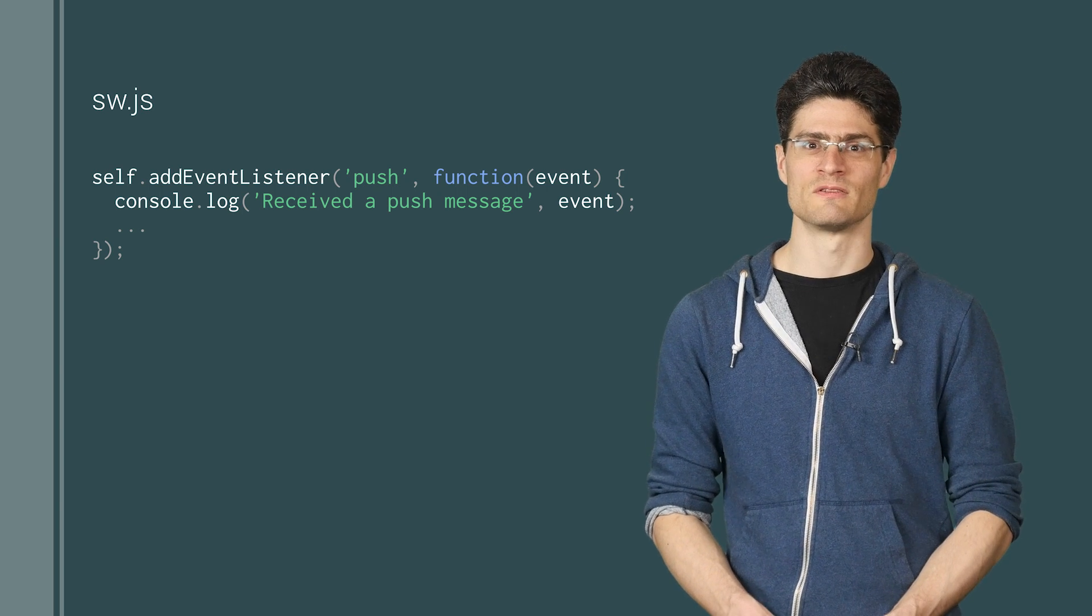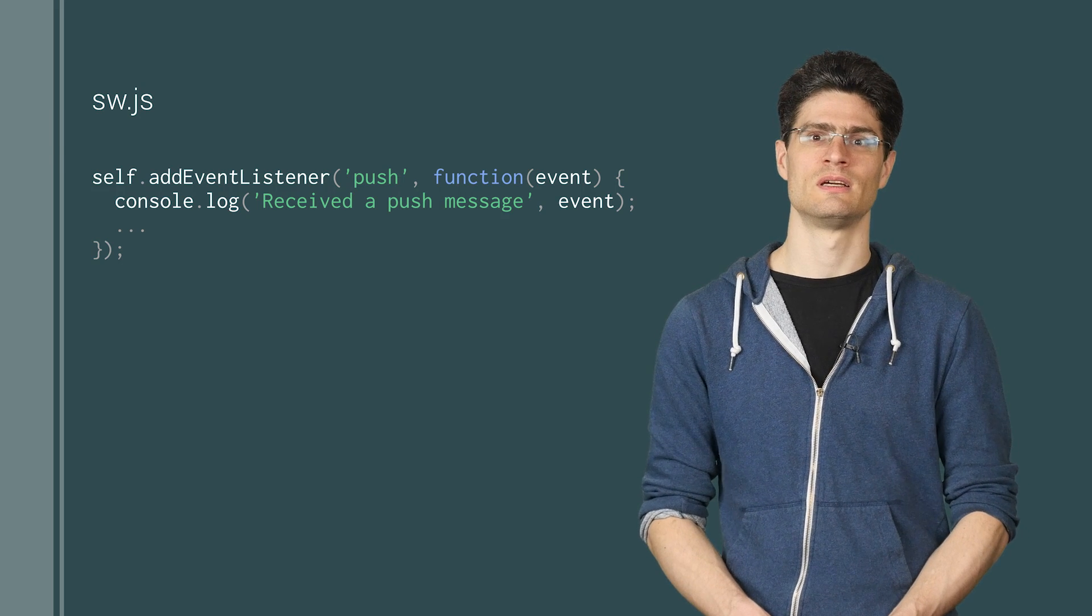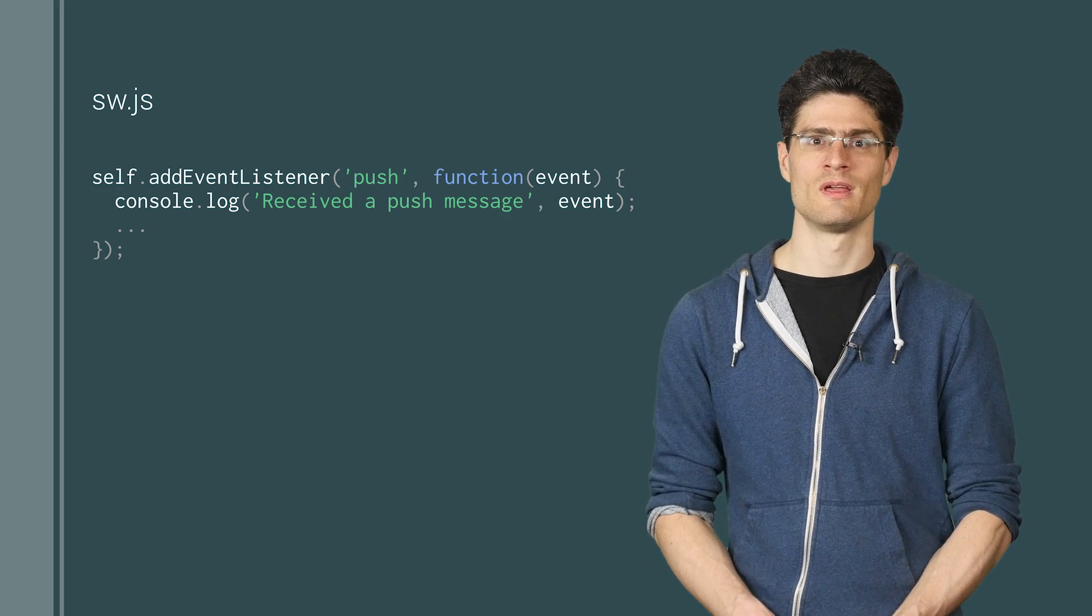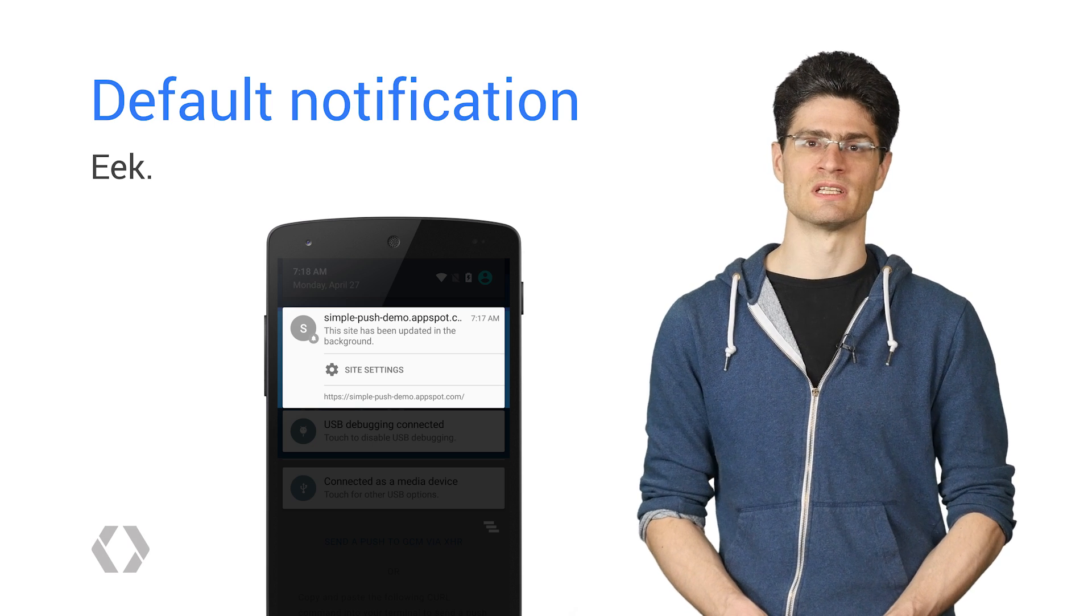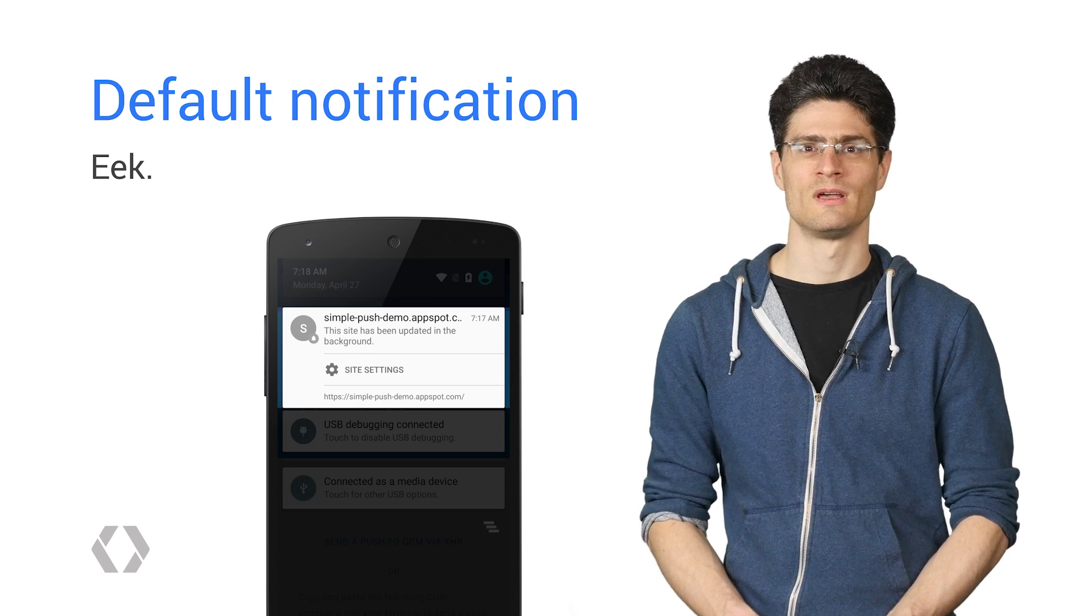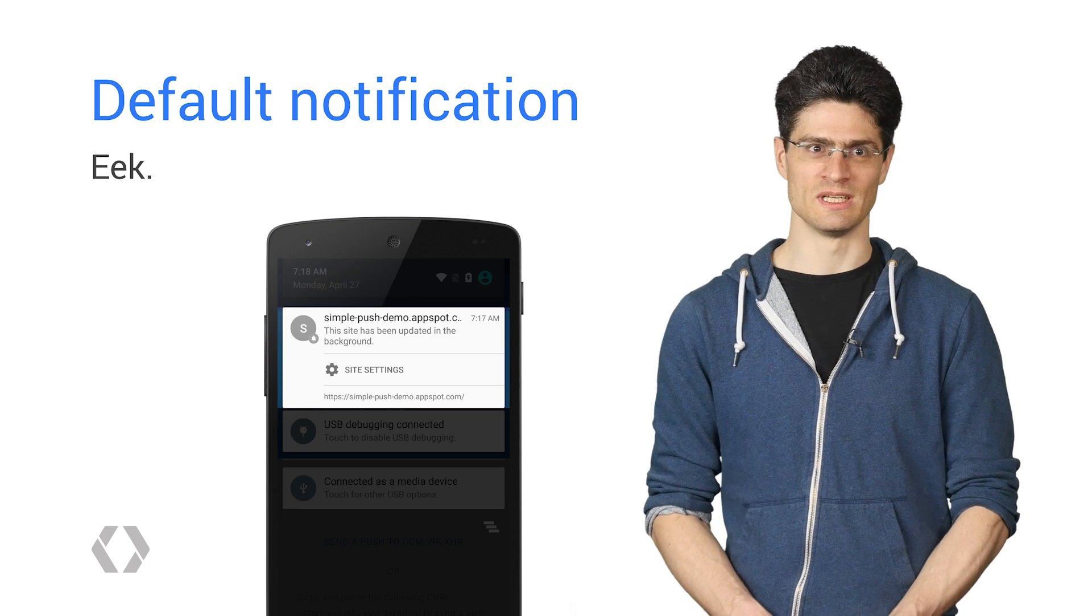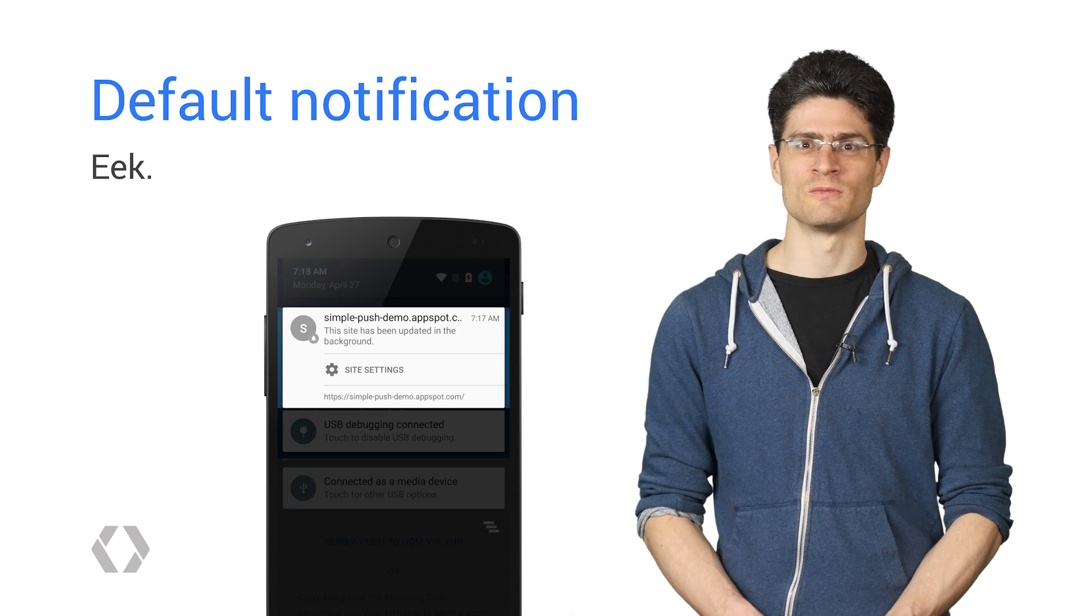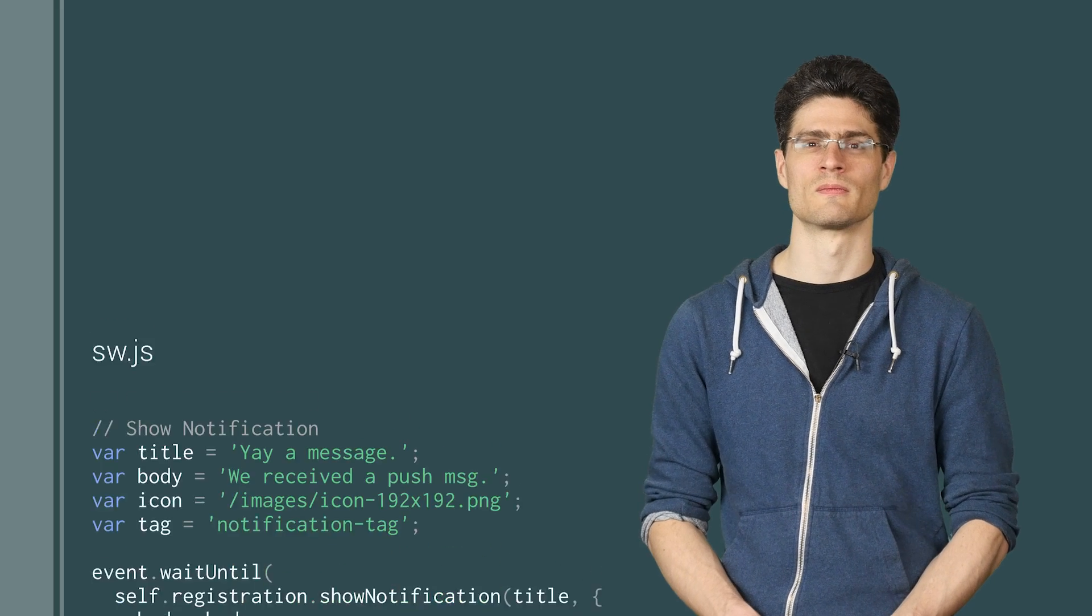The browser will start up your service worker when it receives a push message and dispatch a push event, which you can listen for with an event listener. It's inside this event listener, we can display a notification. It's worth noting that when you receive a push message, you need to show a notification, otherwise Chrome will show its own notification, which you won't have any control over.